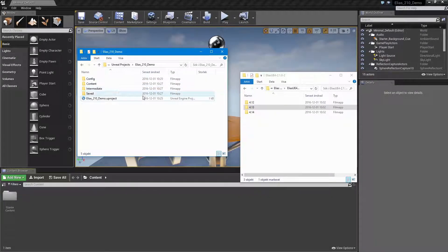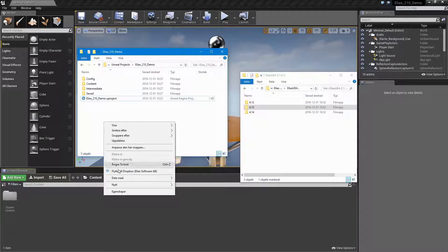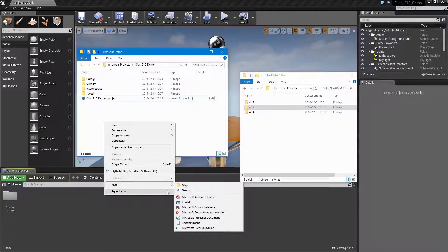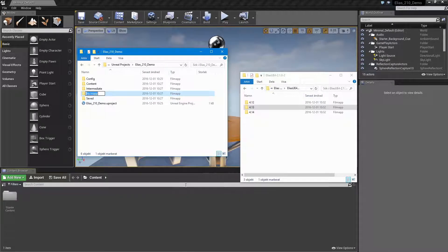If you don't already have a plugins folder in your project folder, create one now. It should be on the same level as content and the uProject file.